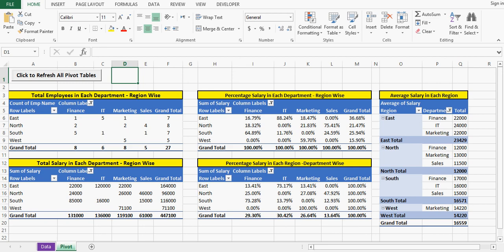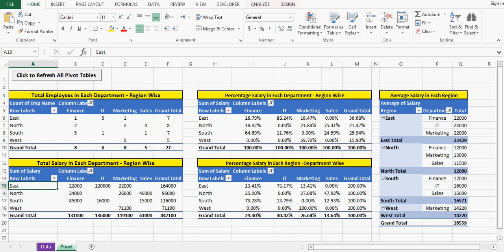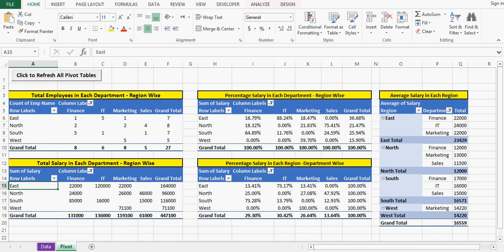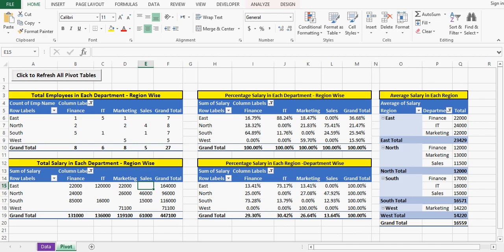Here we can see that in this pivot table we have sales and East. So for East region in sales we do not have any numbers, and we can see in the first pivot table also we have blank.